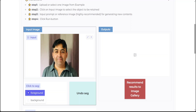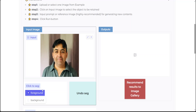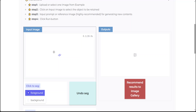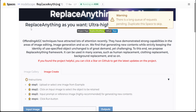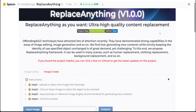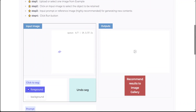Now we can select either the foreground or the background — let me go with the foreground. As I said, click on the input image to select the object to be retained. I'm going to select it, and it says there is a long queue of requests — 'duplicate this space to skip it.' It's pending, and I'm more than sure it will take a long time given my previous experience with this.